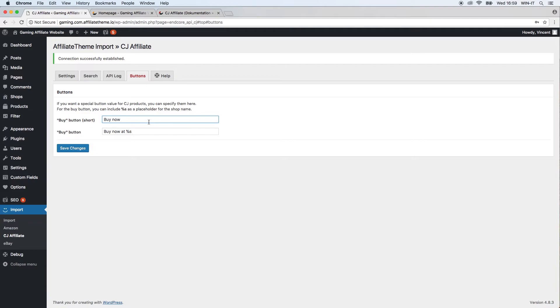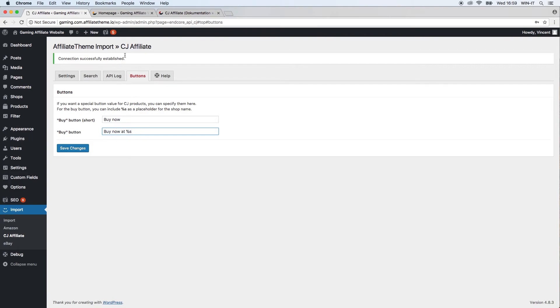On some parts of the theme you have the short version of the button if there's not a lot of space, and then you have the big button, for example, on the product page or in a comparison table, depending on how much space there is. You can just change the text here, so maybe you want to say 'Buy now at CJ Affiliate.'